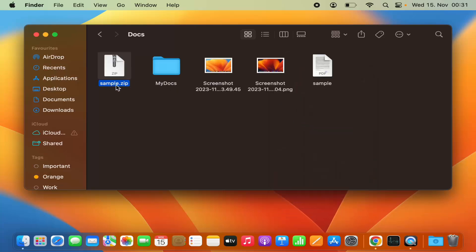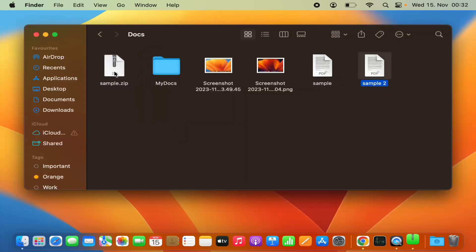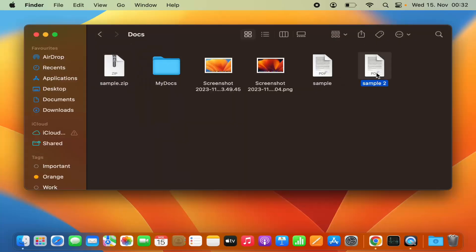You can see it has created this sample.zip file. To unzip this file, just double-click on the zip file, and it automatically unzips the file. For a single file, it will create the zip file with the same name as your file name.